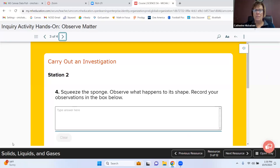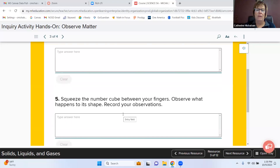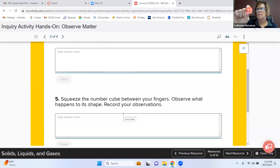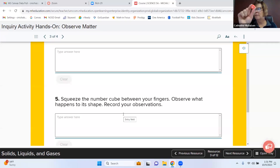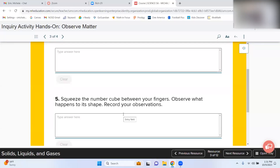Station 3 is the number cube. Squeeze it between your fingers. Nothing happens — it's hard as a rock. You cannot change its shape at all. That's what you write down for the number cube: you can't change it. A normal number cube would be rock solid.